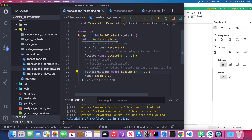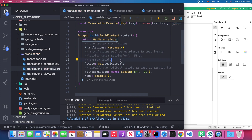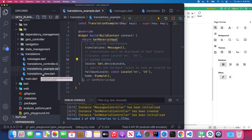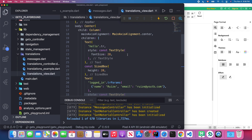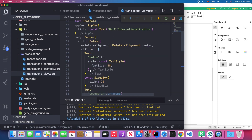You can manually specify the locale you want to use, or alternatively you can use your system locale by assigning `Get.deviceLocale`, which automatically retrieves the system locale. This configuration is required to use translations in GetX. After completing this setup, you go to your view file, append `.tr` to your keys inside Text widgets, and add a button to change the language.